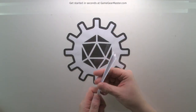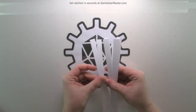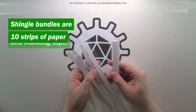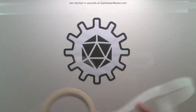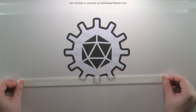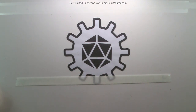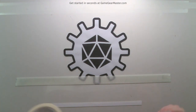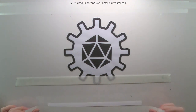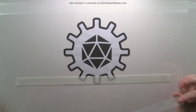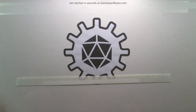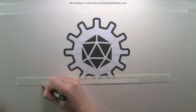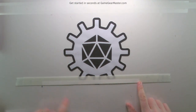We're going to take about 10 strips and make a bundle of what is going to be the shingles. The shingles are going to be long strips of masking tape with this backing of paper on it. We start by laying out a bottom piece of masking tape — this is going to be the bottom of the bundle. Then onto that we stack strips of paper and masking tape on top. I'm just attaching that paper onto the bottom half of the masking tape.